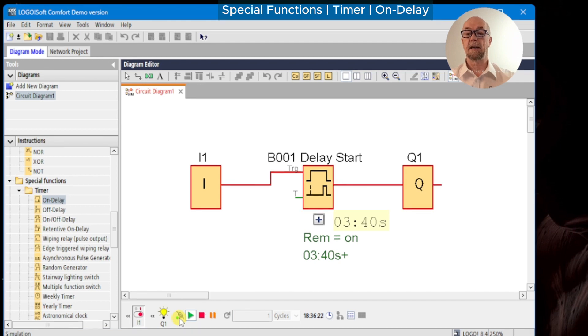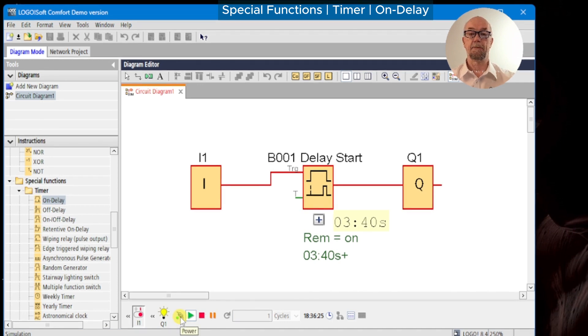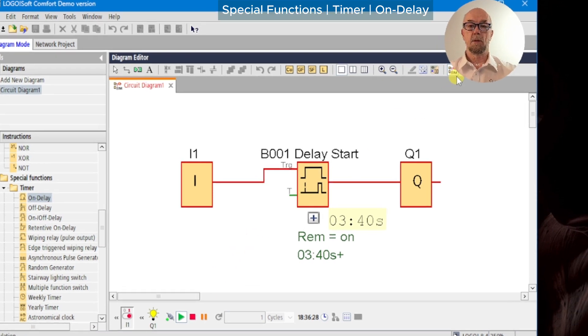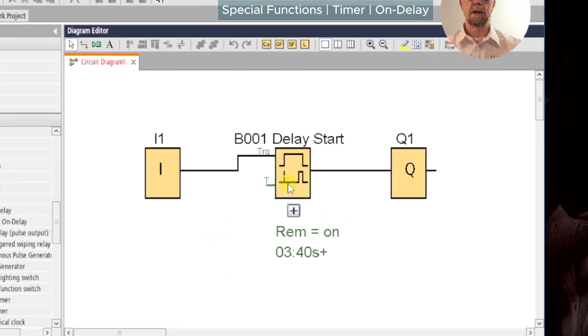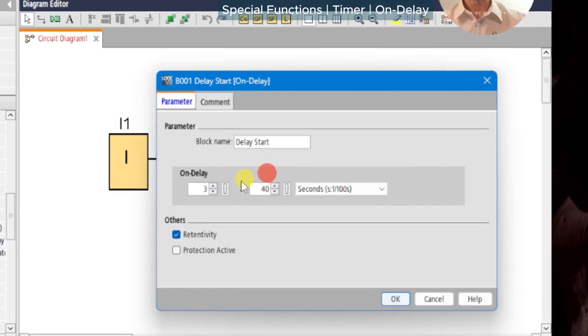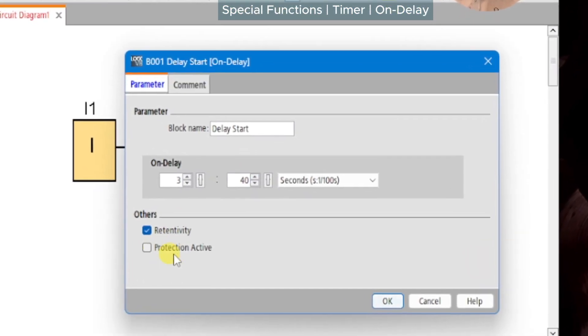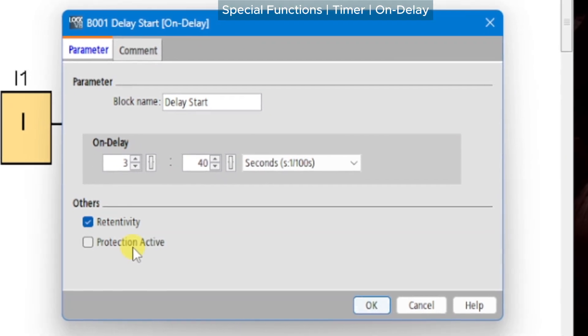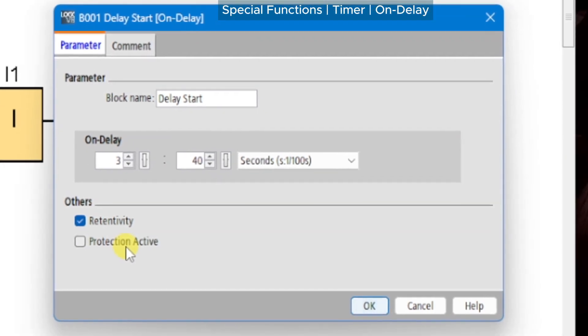Again, a very useful function. Finally, we have the protection active, and this will control whether or not the user can adjust the time setting from the logo's front panel.